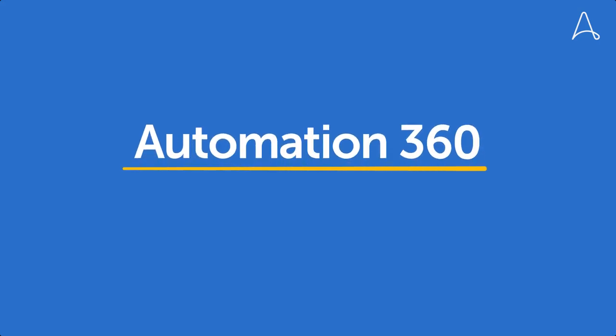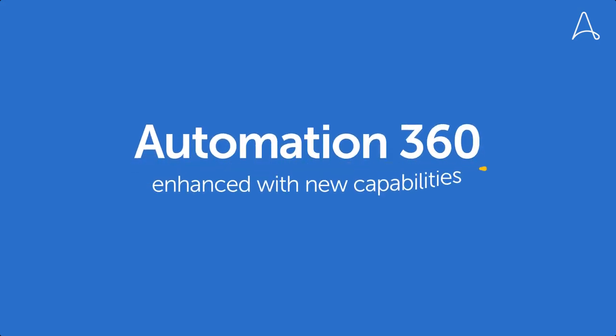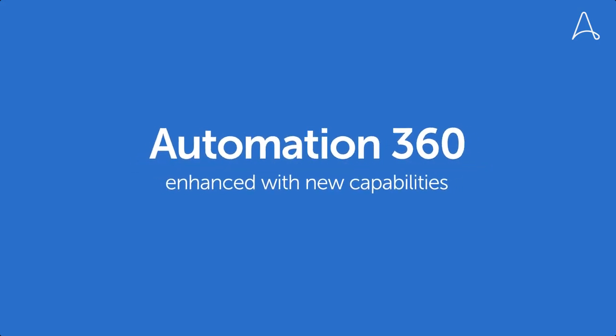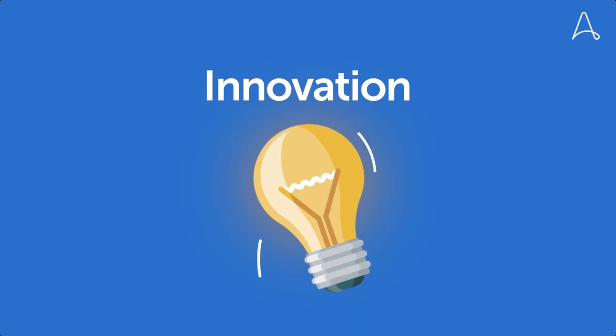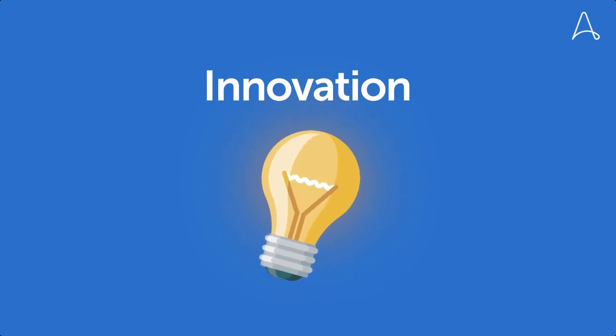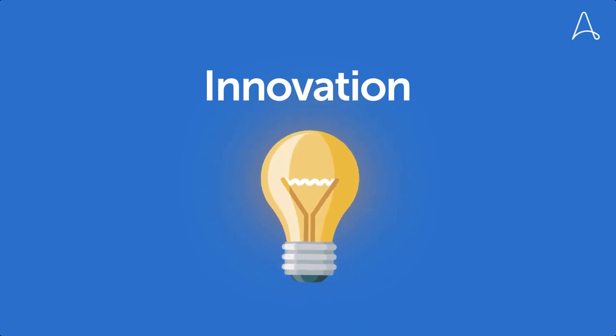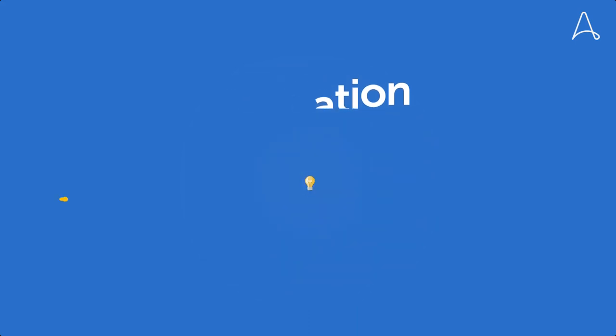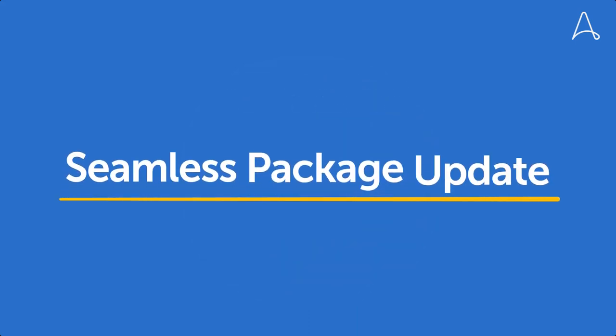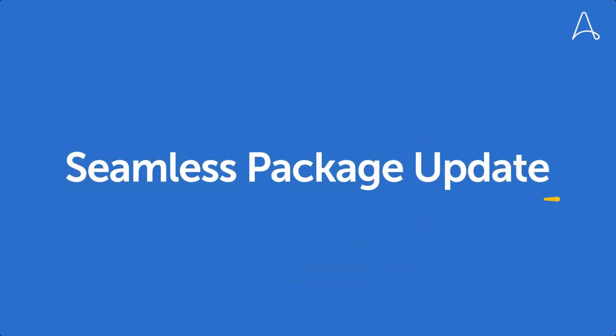As Automation 360 is enhanced with new capabilities, we want to get the innovations in your hands as soon as possible. And our latest capability, Seamless Updates, does just that.